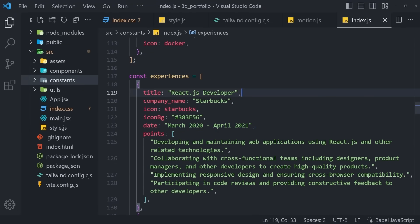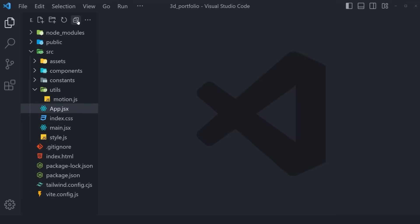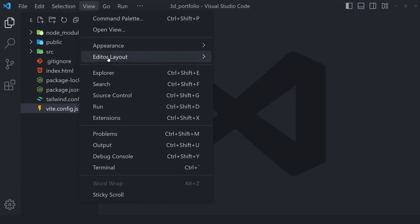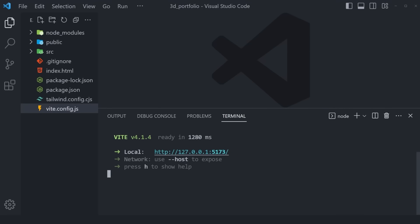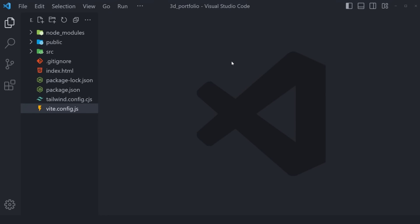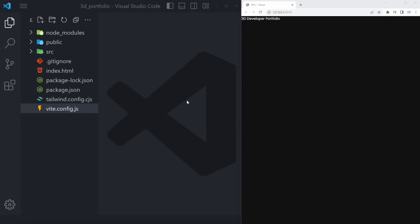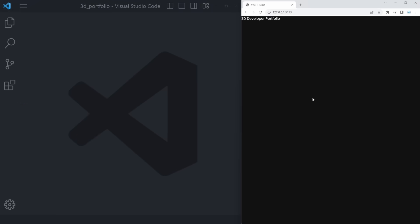Close all currently open files, collapse the file tree, go to View > Terminal, and run npm run dev to run our application on localhost 5173. Hold Control and click to open it. Put the editor side by side with the browser. Our Visual Studio Code window on the left and our browser showing '3D Developer Portfolio' on the right means we are ready to start development.